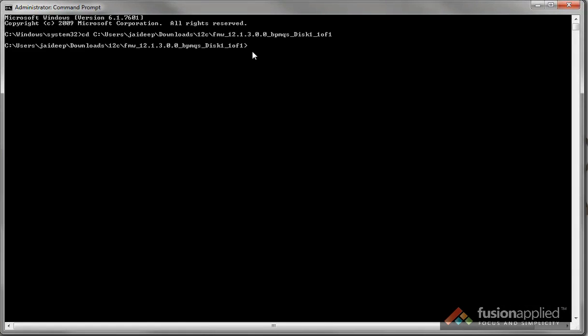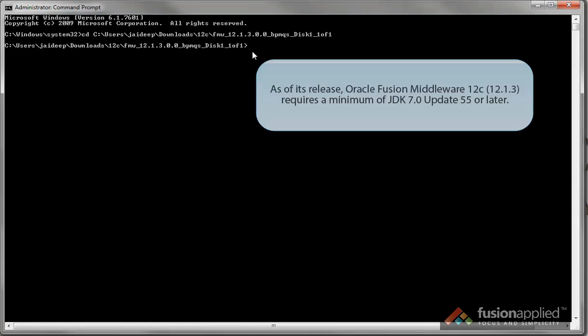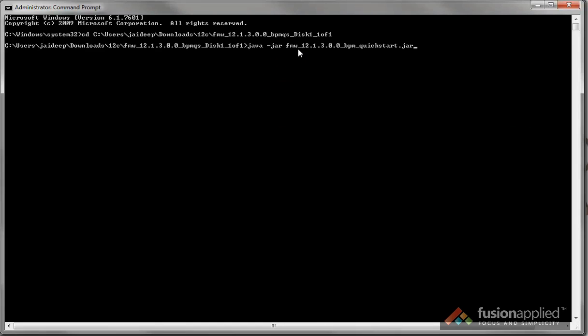You're going to need Java 7 update 55 or later to install this. We're going to use Java to launch the installer from the fmw1213bpmquickstart.jar file.